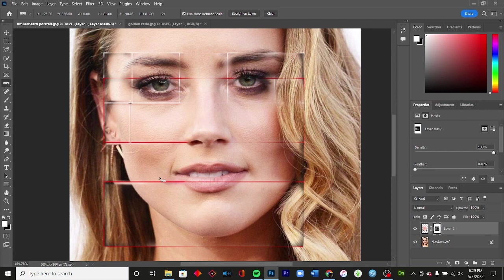Now obviously, beauty is in the eye of the beholder.